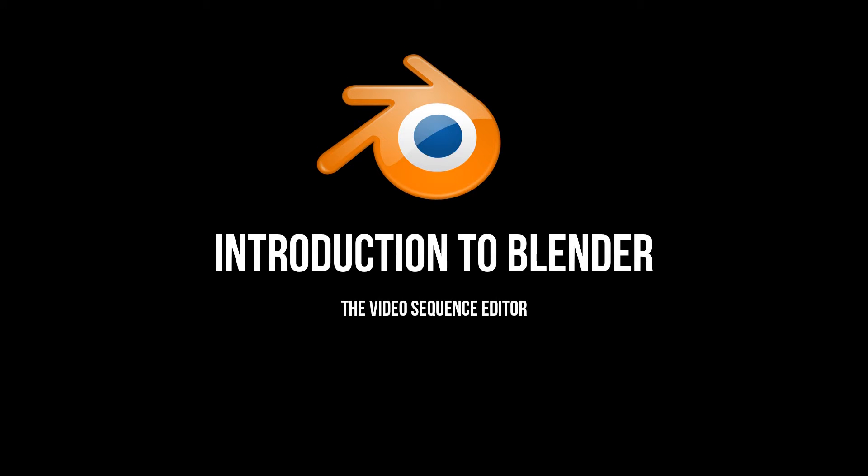Hello, we will now look at video editing in Blender. I probably know what you're thinking - yes, Blender can be used as an actual video editor to edit and produce not only your final rendered animations but also your home videos.